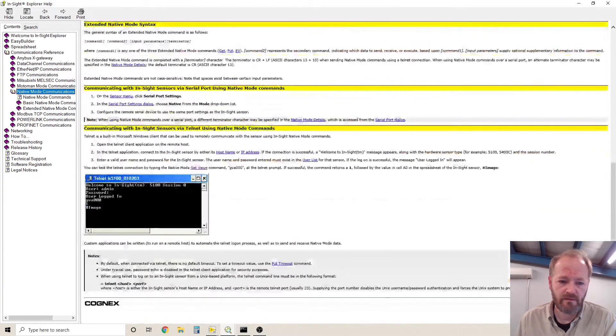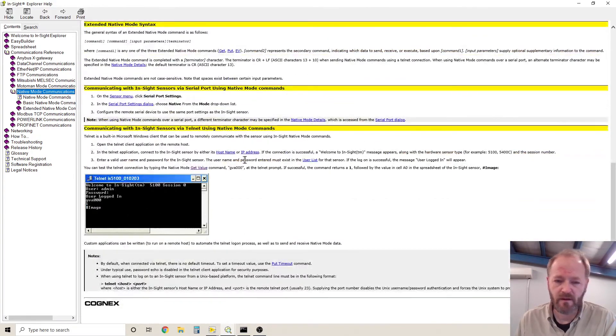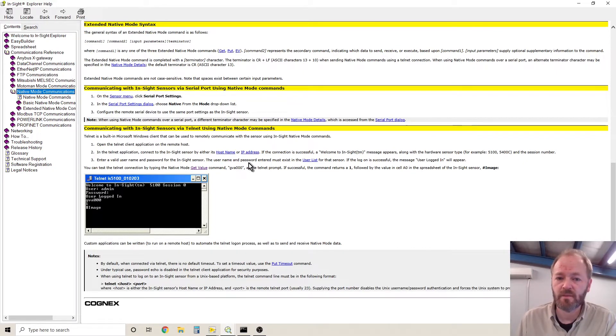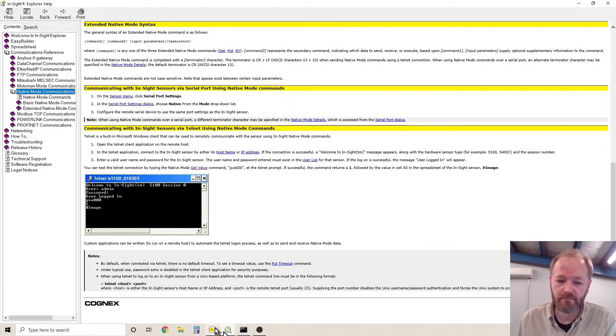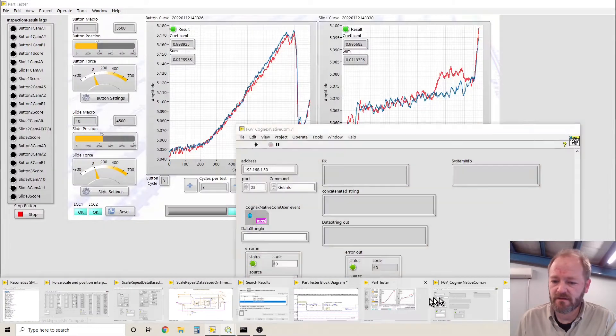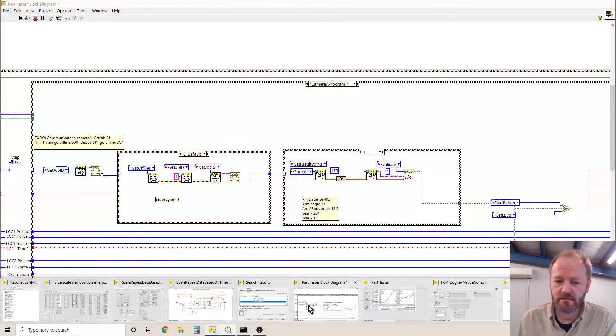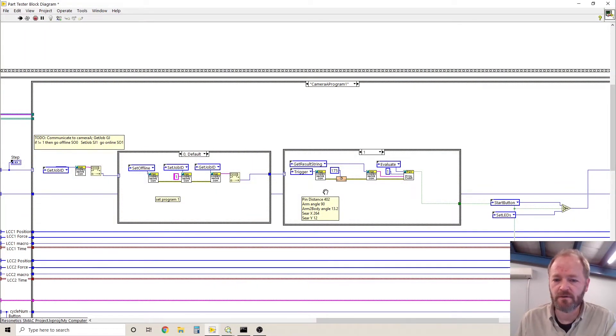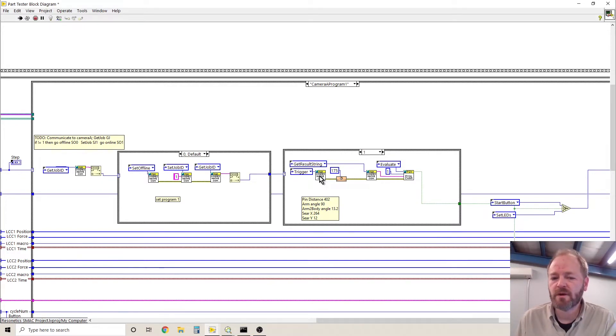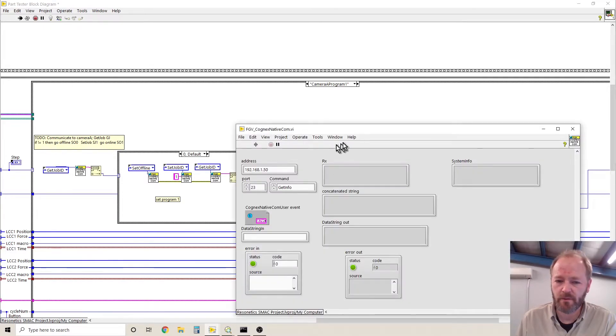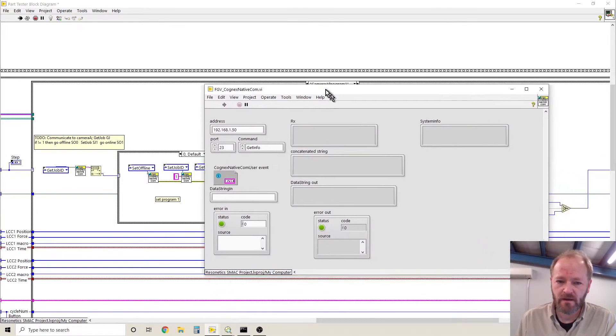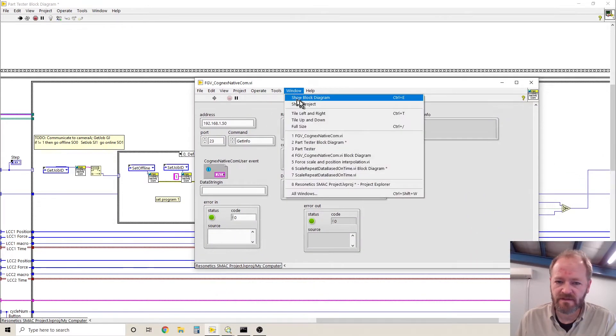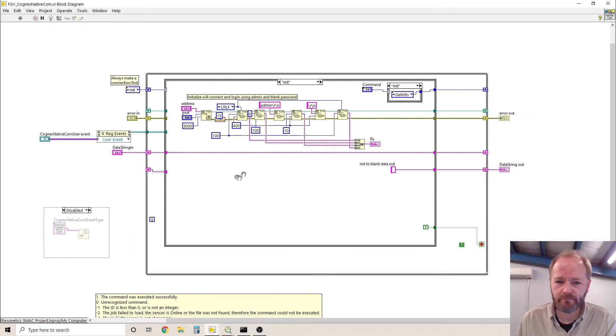So the nice thing about the cameras, username is admin and the password is blank by default. So what I've done in LabVIEW is I've created a functional global variable. Multiple commands can be processed by this functional global variable. Let's take a look at the code.